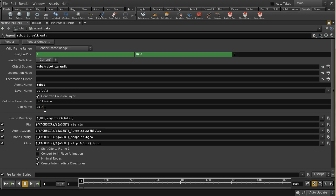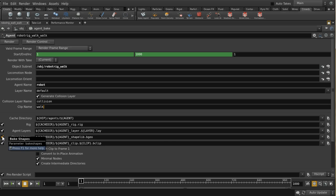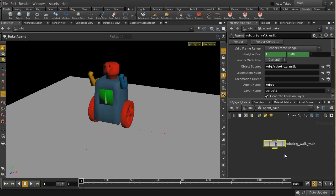When your agents are in the walking state, this clip will be used to display the animation. The bake node saves out the rig from the digital asset, the layers, the shape library (the robot geometry), and the animation clips. When saving multiple copies of the same digital asset, the shape library, layers, and rig are the same for each, so you can turn off those tick boxes for all but the first render.